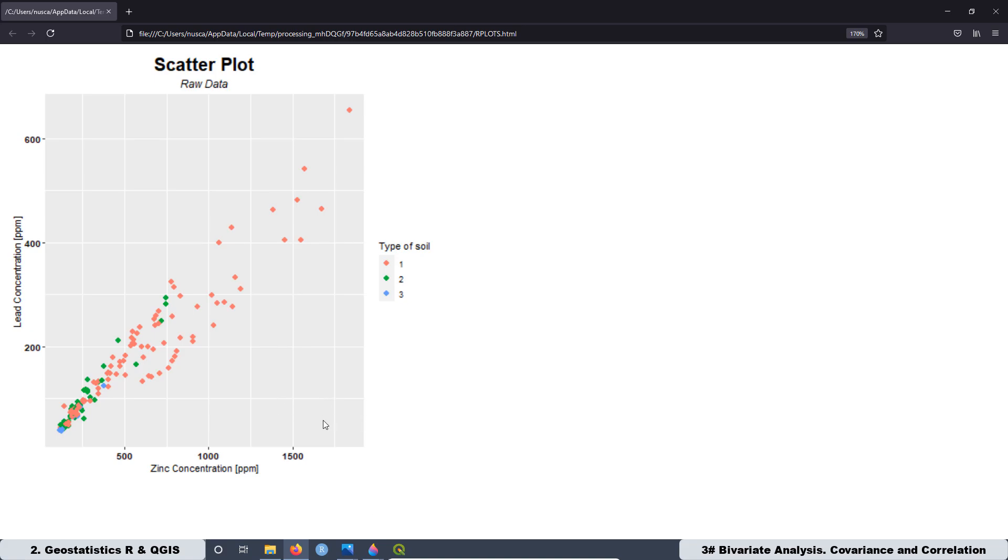At the end, the important thing is to have different tools to make the interpretation of your data. And this kind of tool is a really important source of information. Then you have to know how to use it and you have to know how to interpret the data.